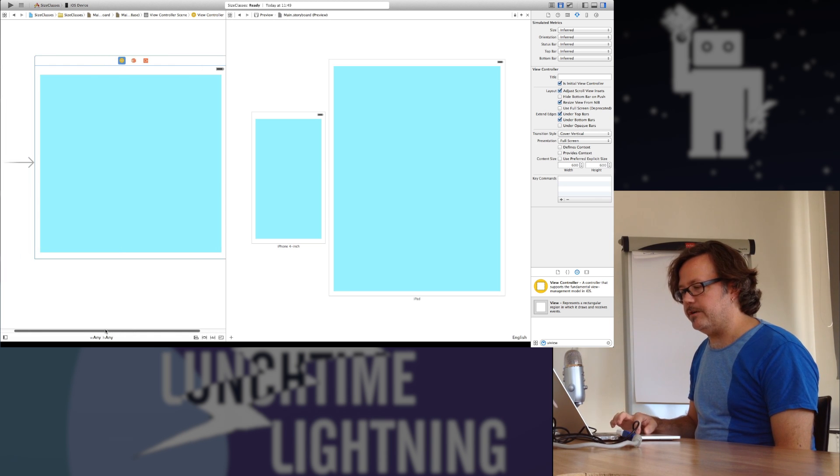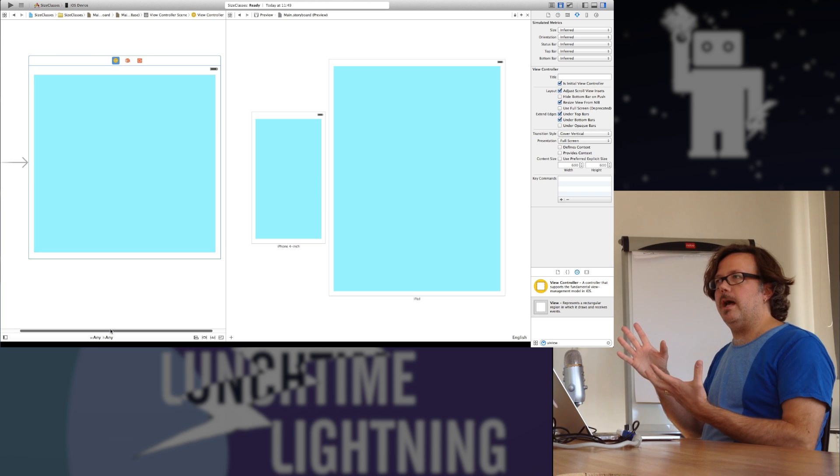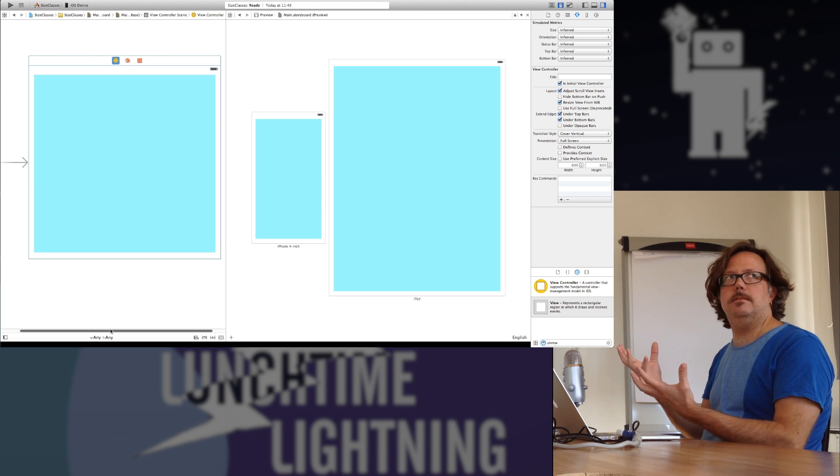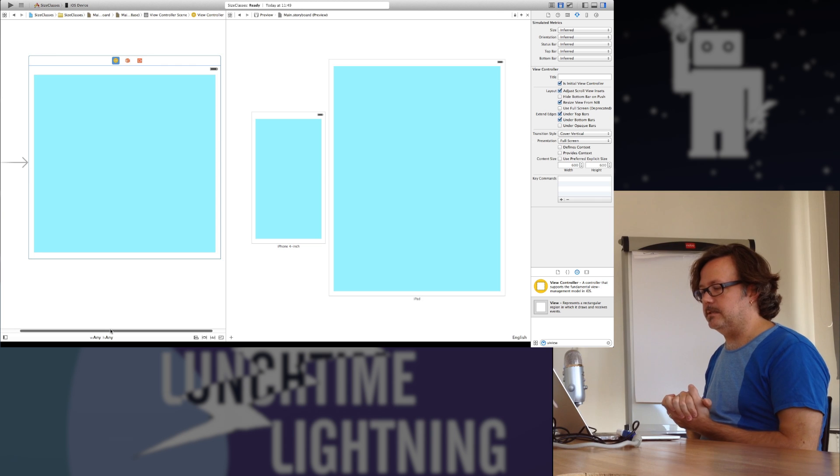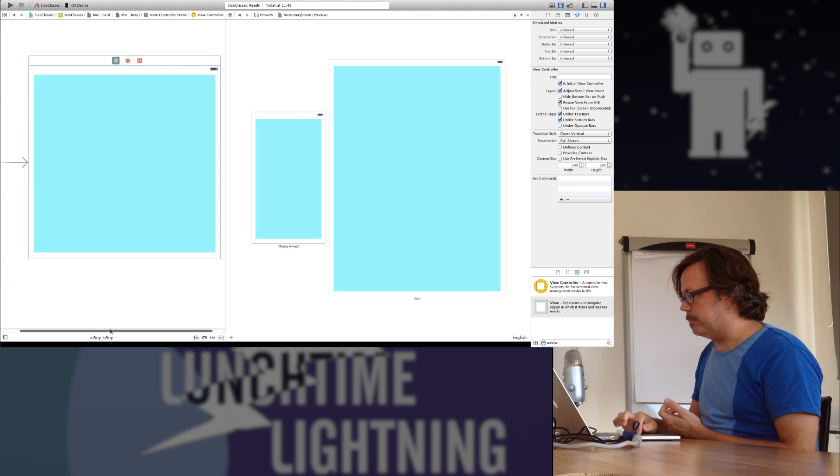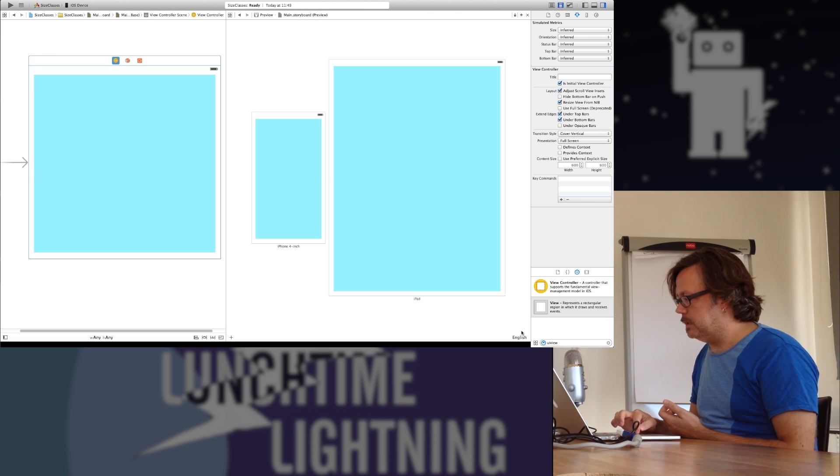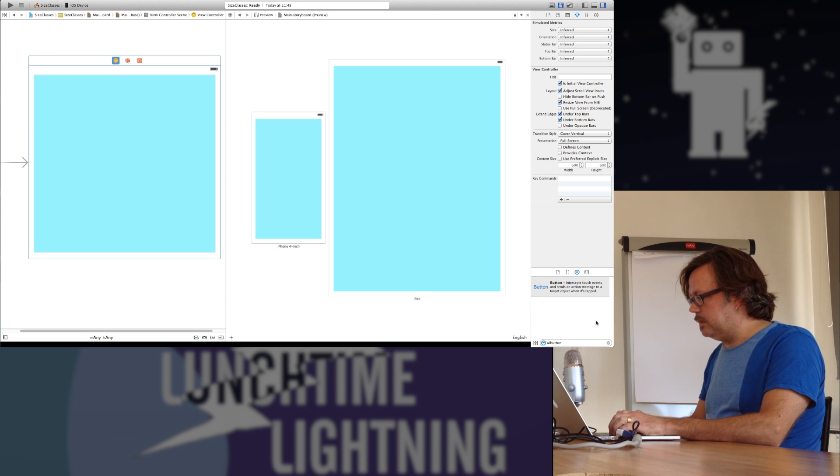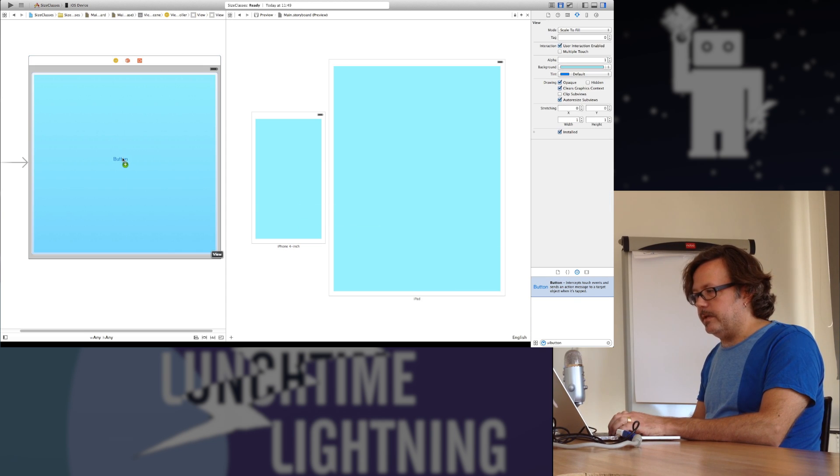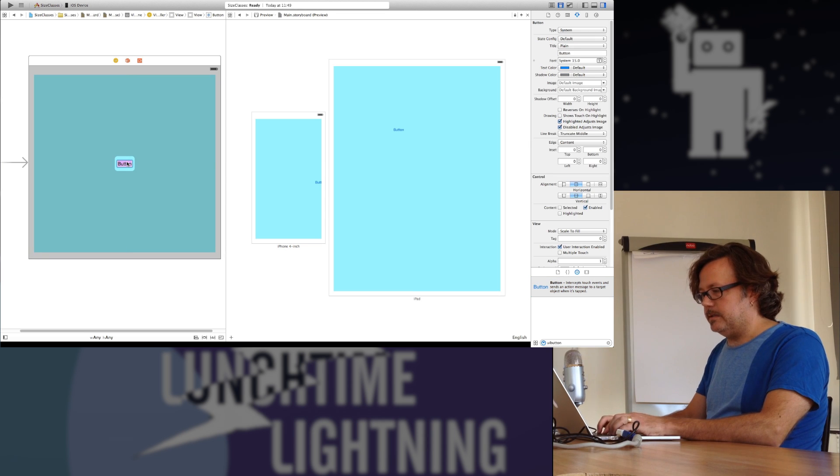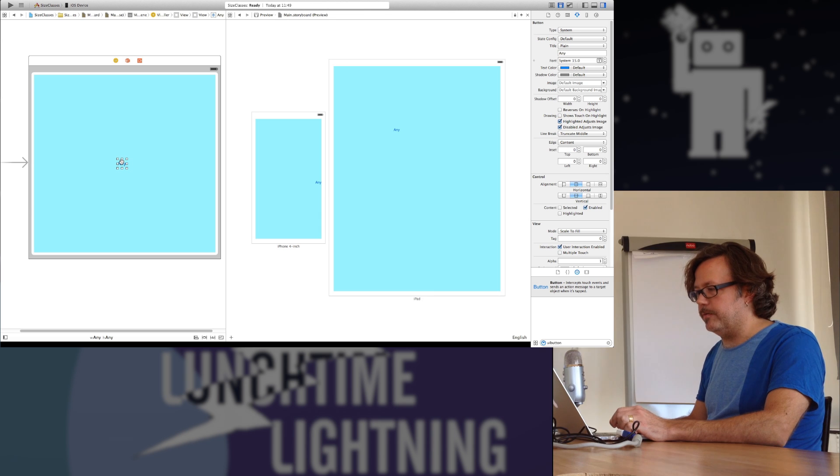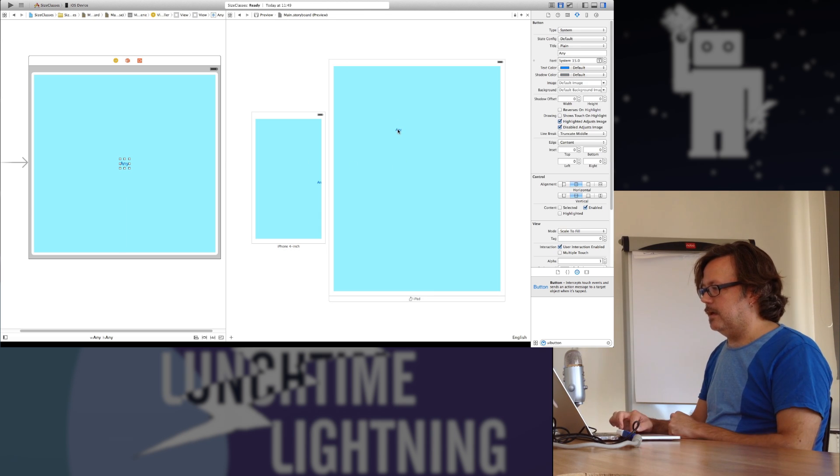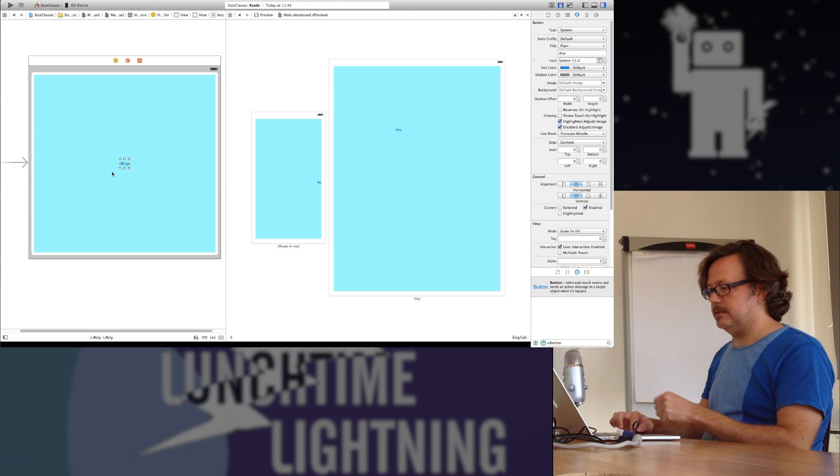So this is all stuff that is new for iOS 8. What they've done here is they've given us a way to edit these things. You can make constraints that apply to only some subset of these different size classes, as well as putting in objects in place that only correspond to certain size classes. I'm going to start off actually with some objects.